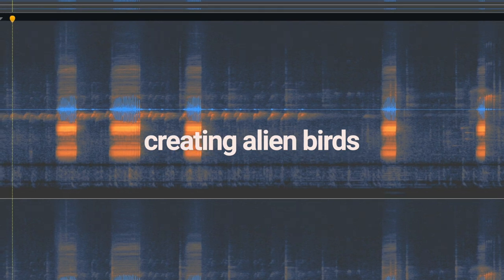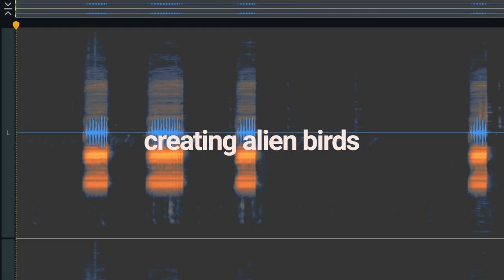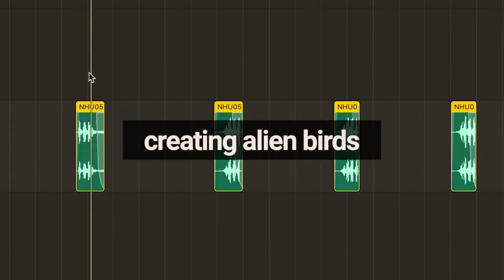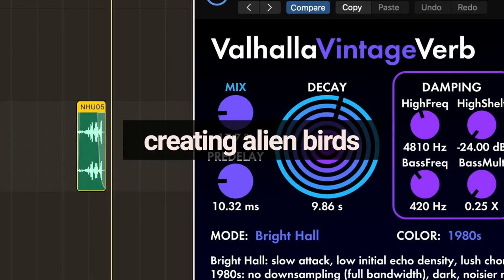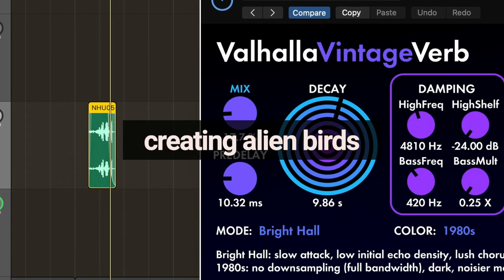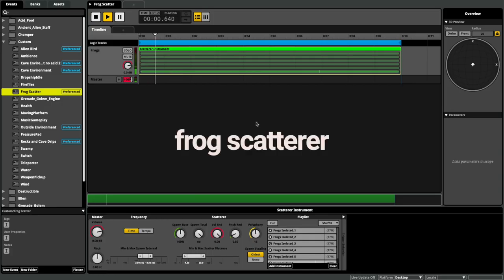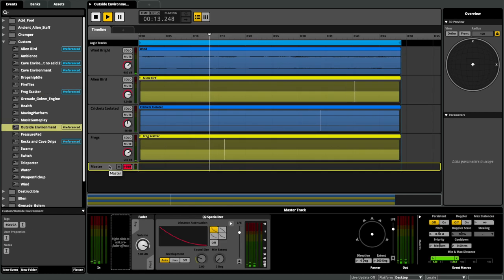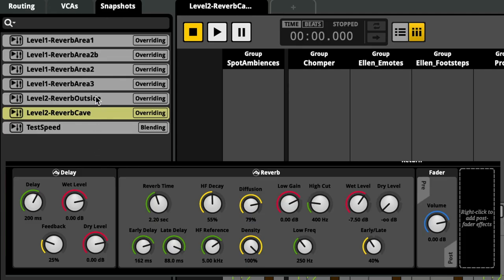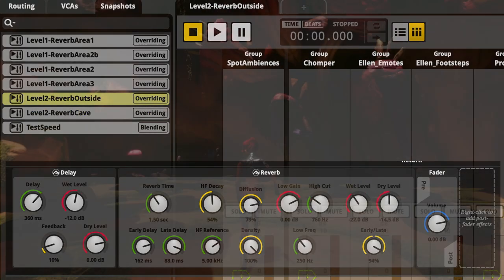And lastly, there were still some rooms partially outside that needed a unique environment. After all the rooms had their own environment sounds mixed and assigned, I implemented separate reverb ambiences to really sell the different spaces.